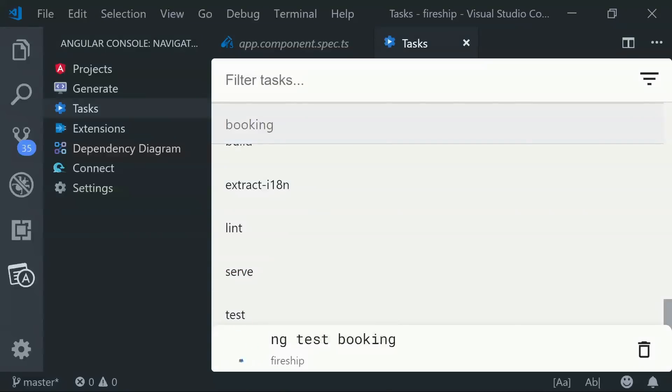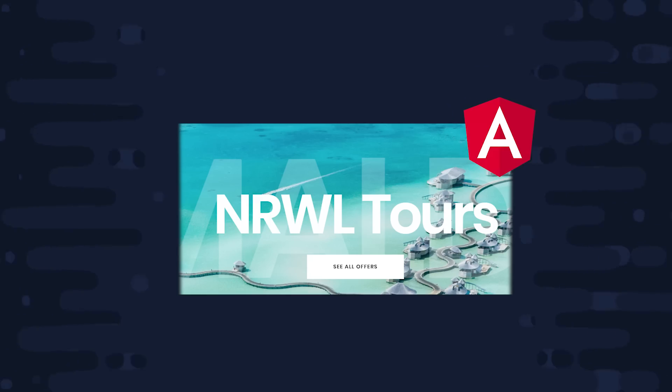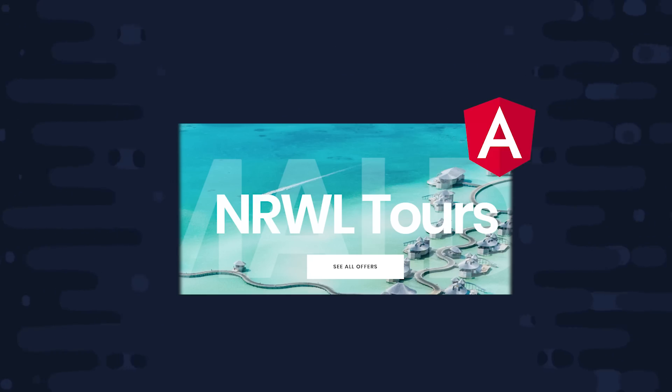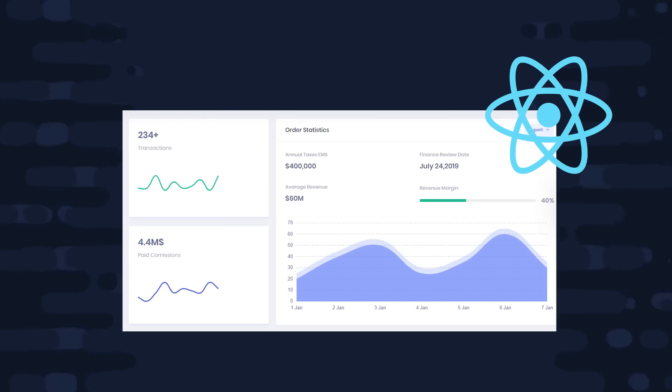Now having this modern tooling is really nice, but the most powerful benefits of NX start to kick in as your app grows in complexity. At this point we just have a single customer-facing Angular app, but let's imagine we have a separate team of developers who are working on an internal admin app for managing customer bookings. But this development team prefers to use React.